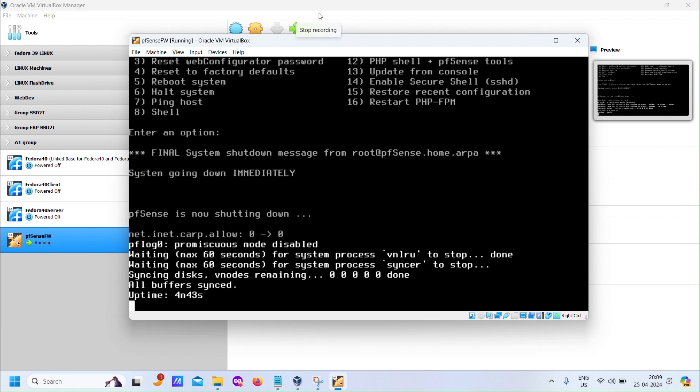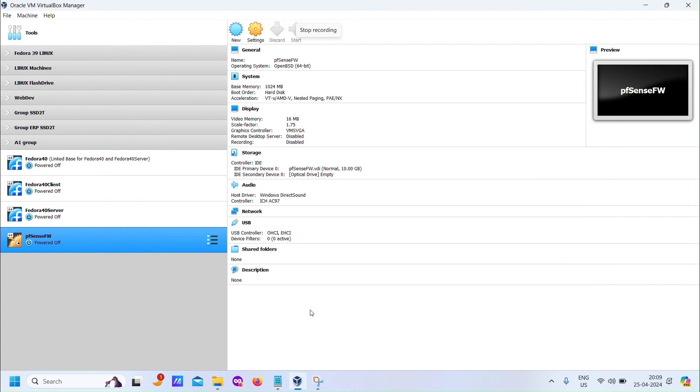That wraps up Part 1 of our PFSense installation series. In Part 2, we'll delve into configuring client and server machines, as well as setting up firewall rules. Stay tuned.